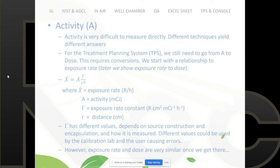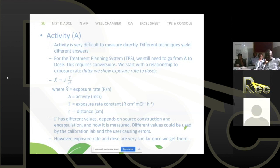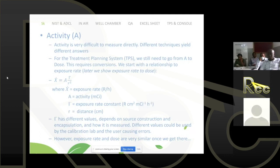Let's start with air kerma strength. When we first talk about your sources, we'll discuss activity. Activity is very difficult to measure directly — disintegrations per second, different techniques yield different answers. For the treatment planning system, even if we have activity, you still have to convert activity to dose, which requires conversions and has areas for discrepancy. So it's not a great method to use activity only, which is why in recent years we've switched from activity to air kerma strength.